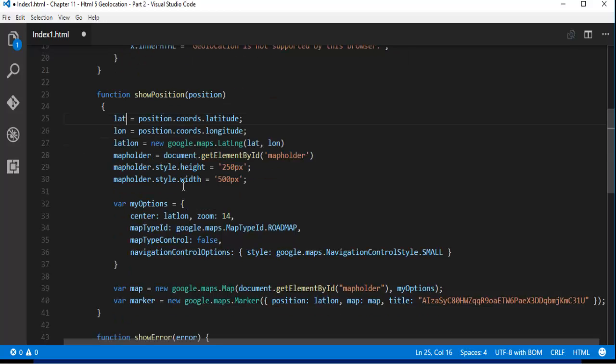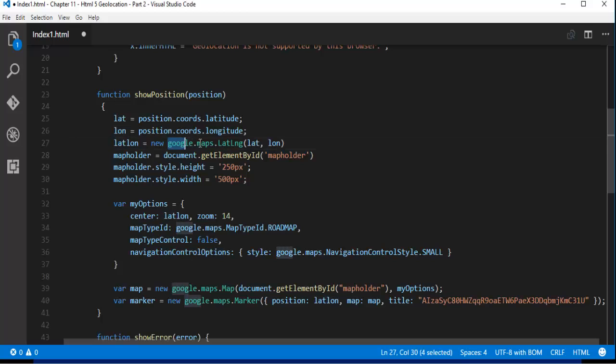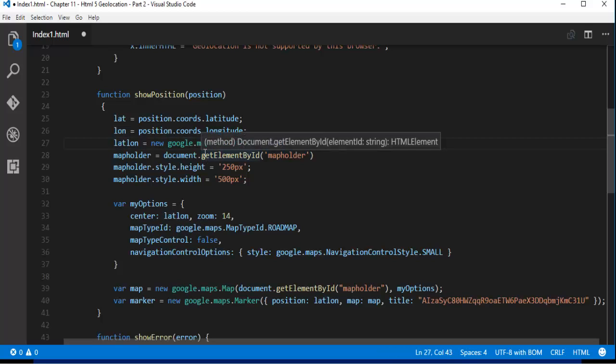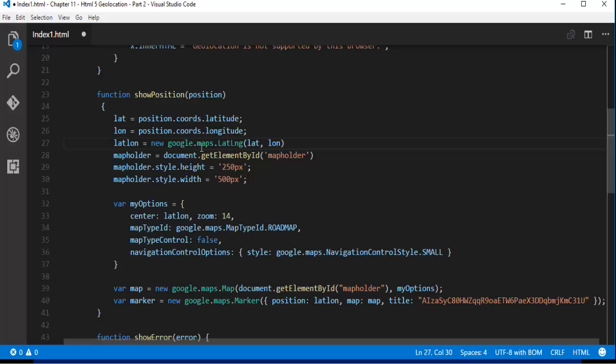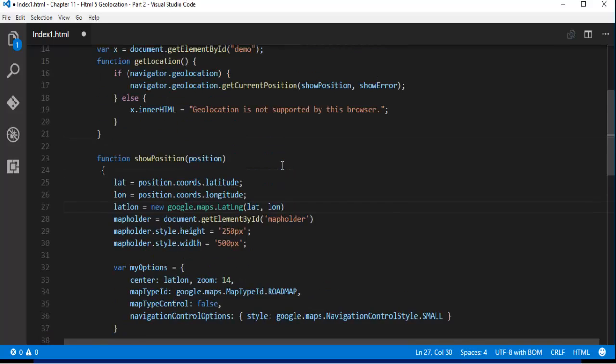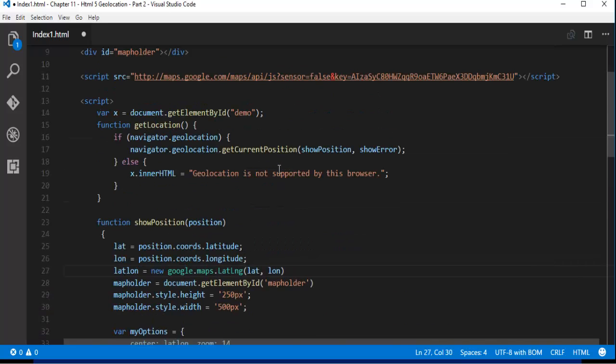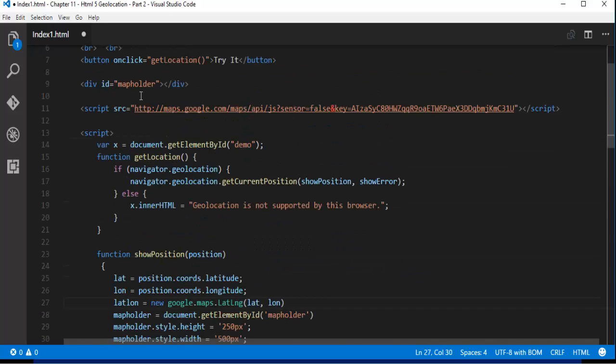And apart from that we have something called latitude and longitude and what we are trying to do is we are trying to create an object of this google.maps and we are passing these latitude and longitude what we fetched here. And I am creating a variable called mapholder and I am telling like document.getElementById this mapholder. Mapholder is the result where we have to push it inside the div. So here is my div and its having id called mapholder.